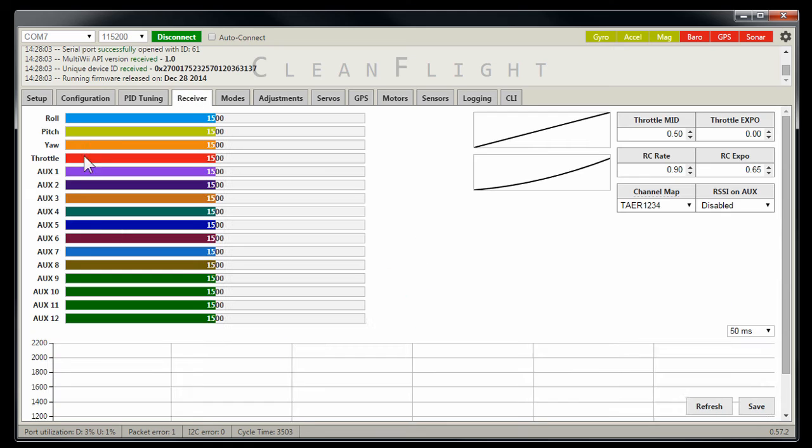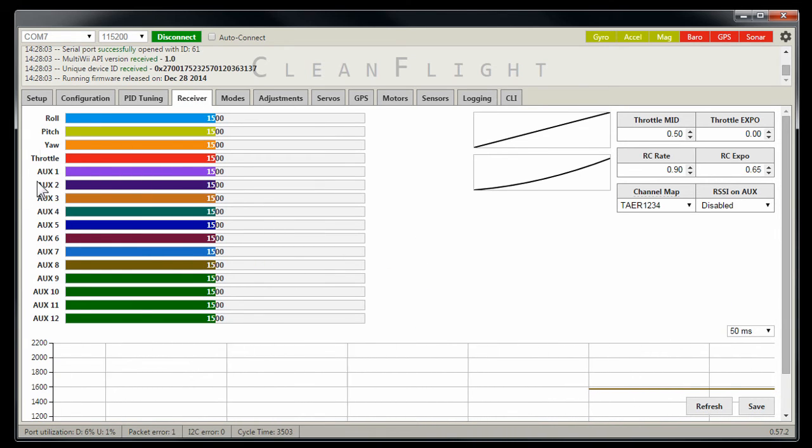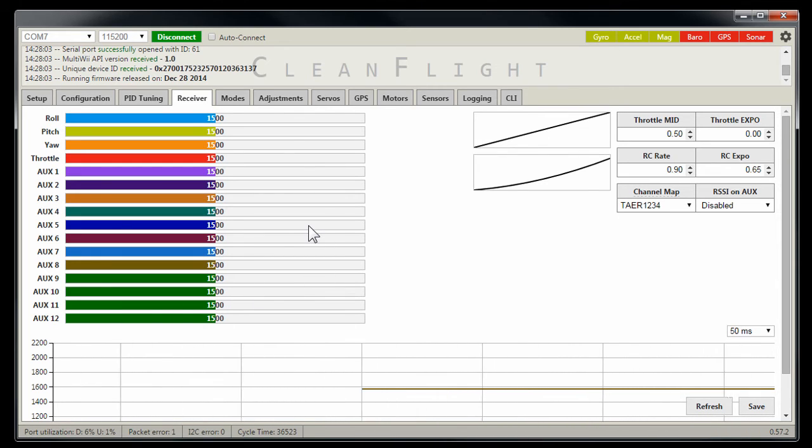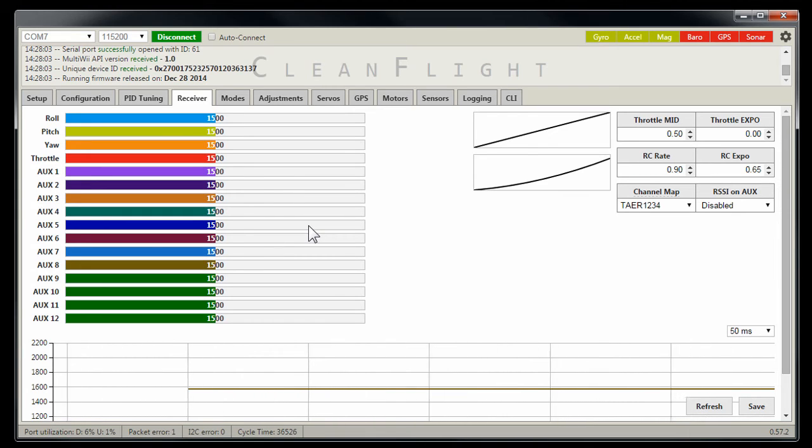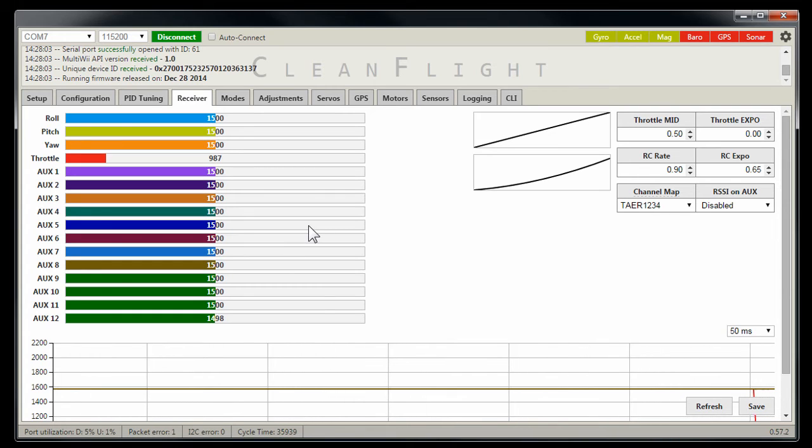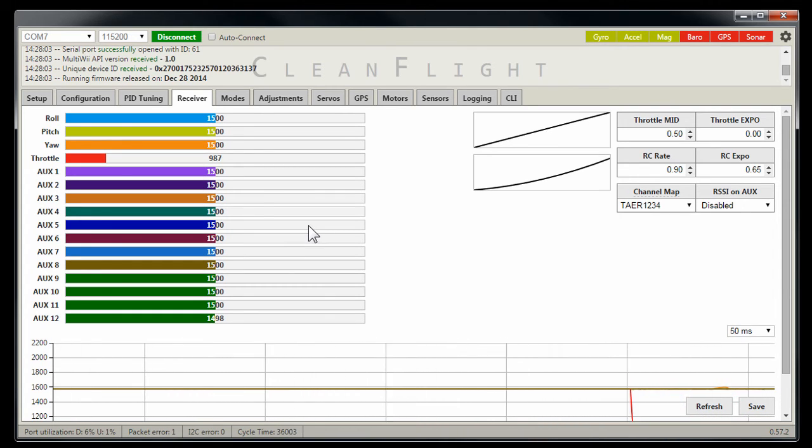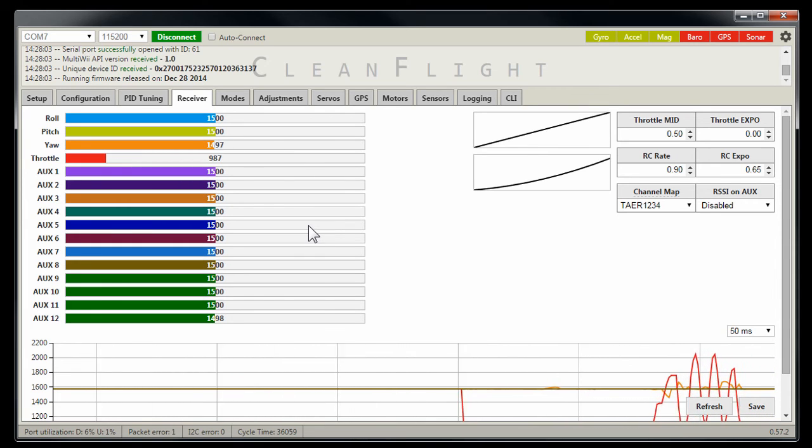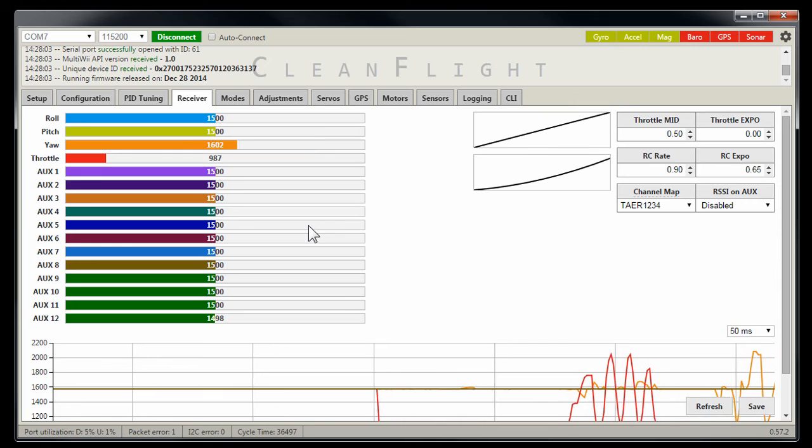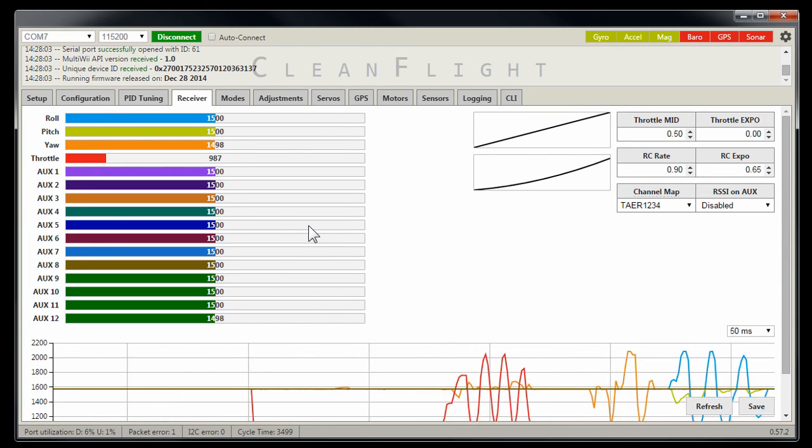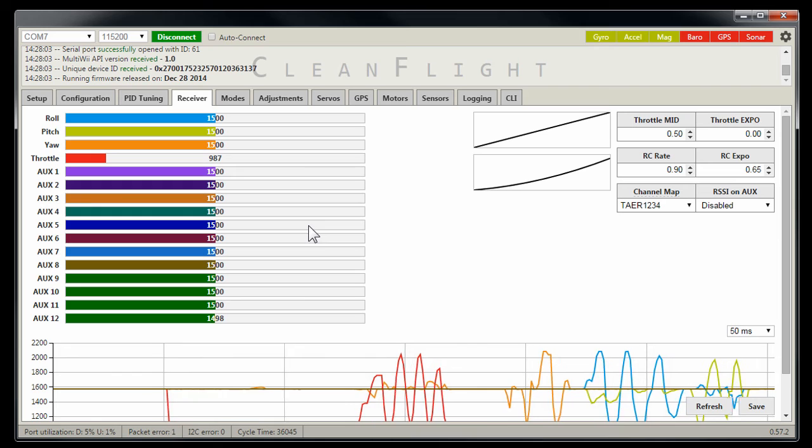And now if we go into the receiver, you can see that we've got all these channels. These are 16 channels, 4 plus 12. And if I turn on my radio, we'll let it latch on because my receiver is in failsafe mode right now. And you can see that I've got, there's my throttle, there's my rudder, the yaw, there's the aileron, and there's the elevator.